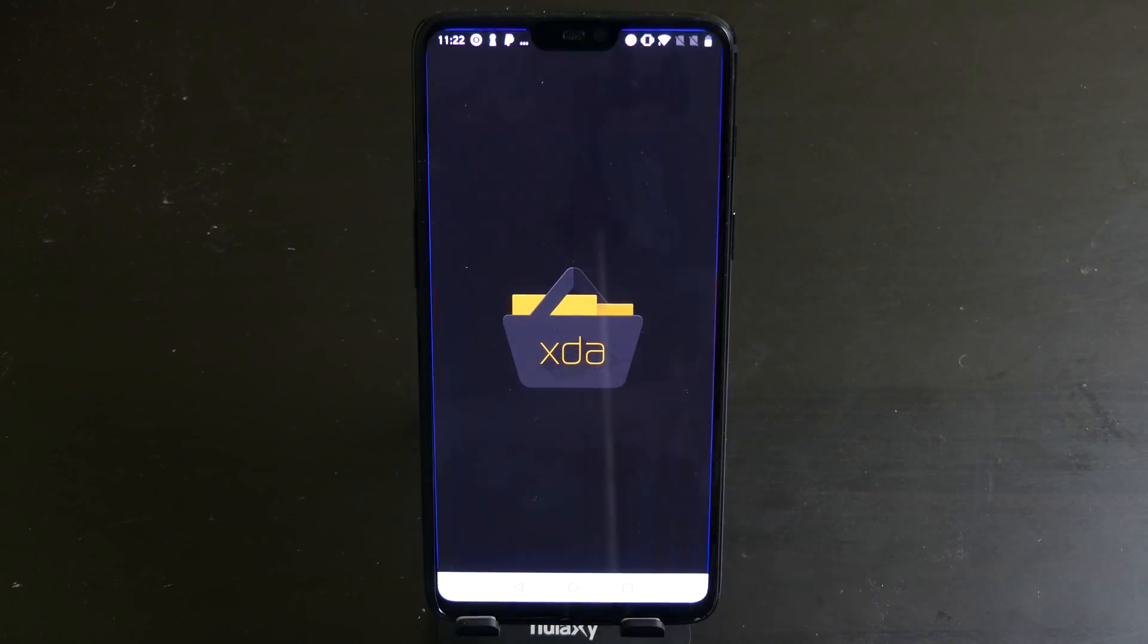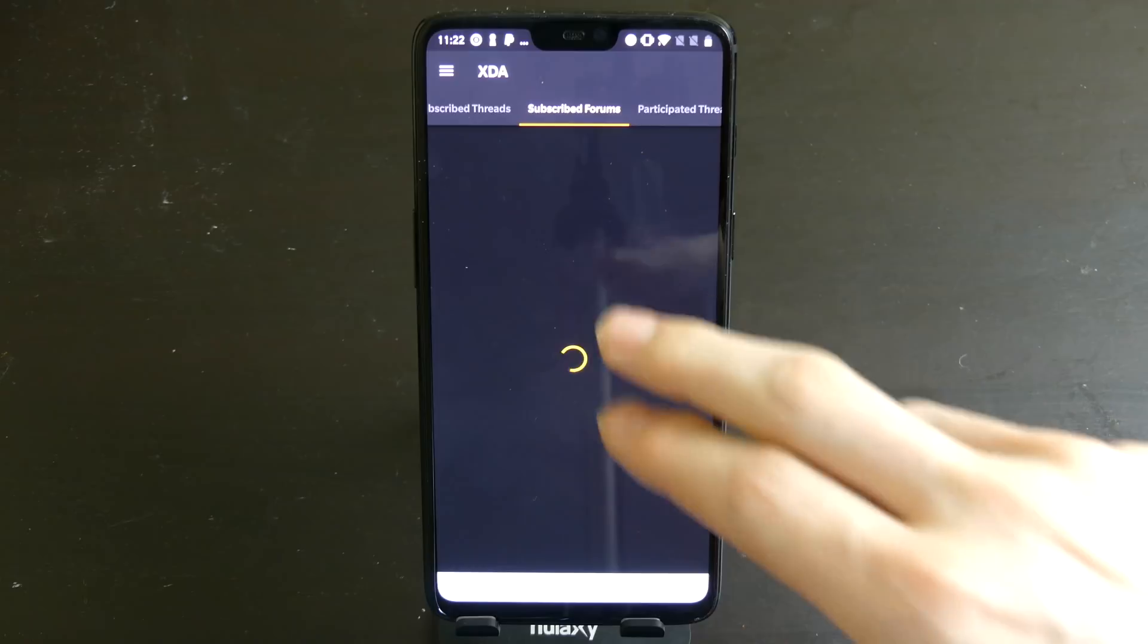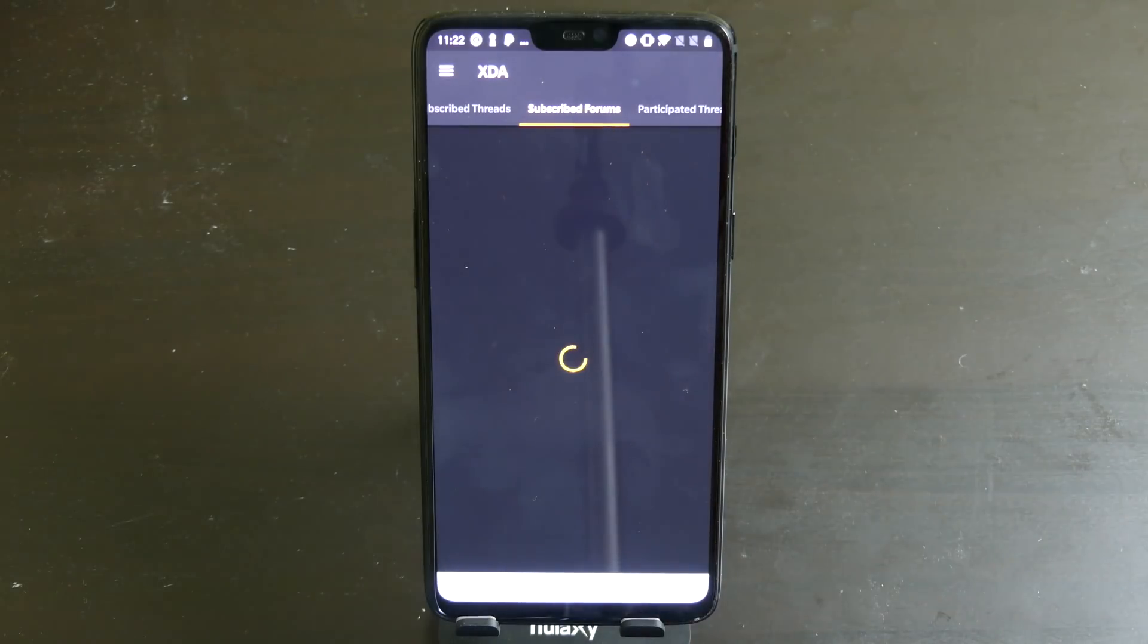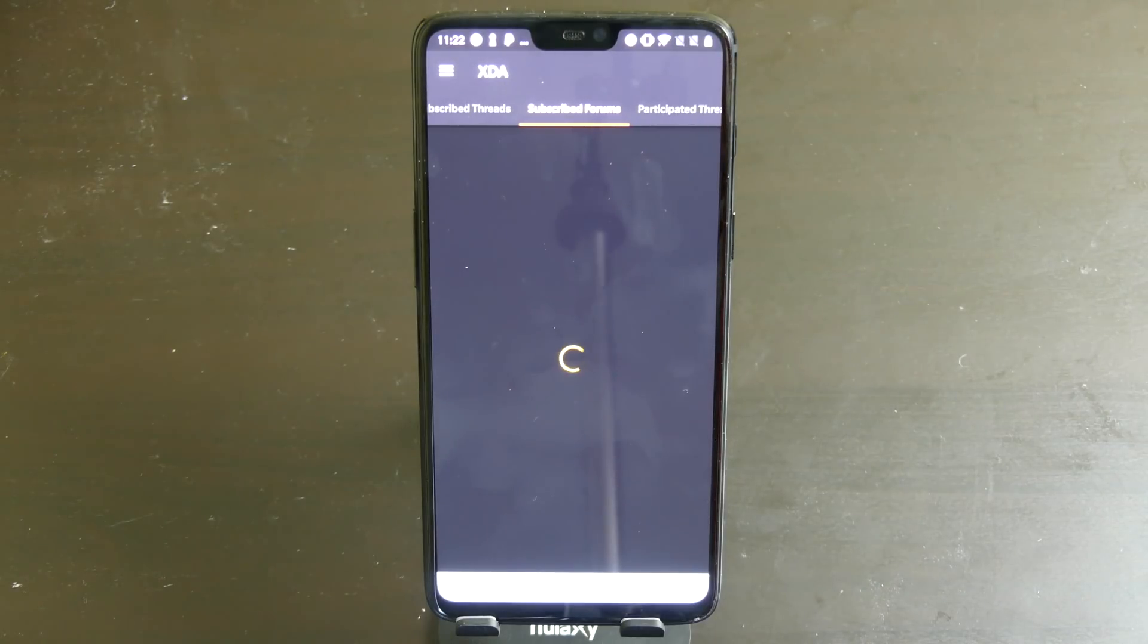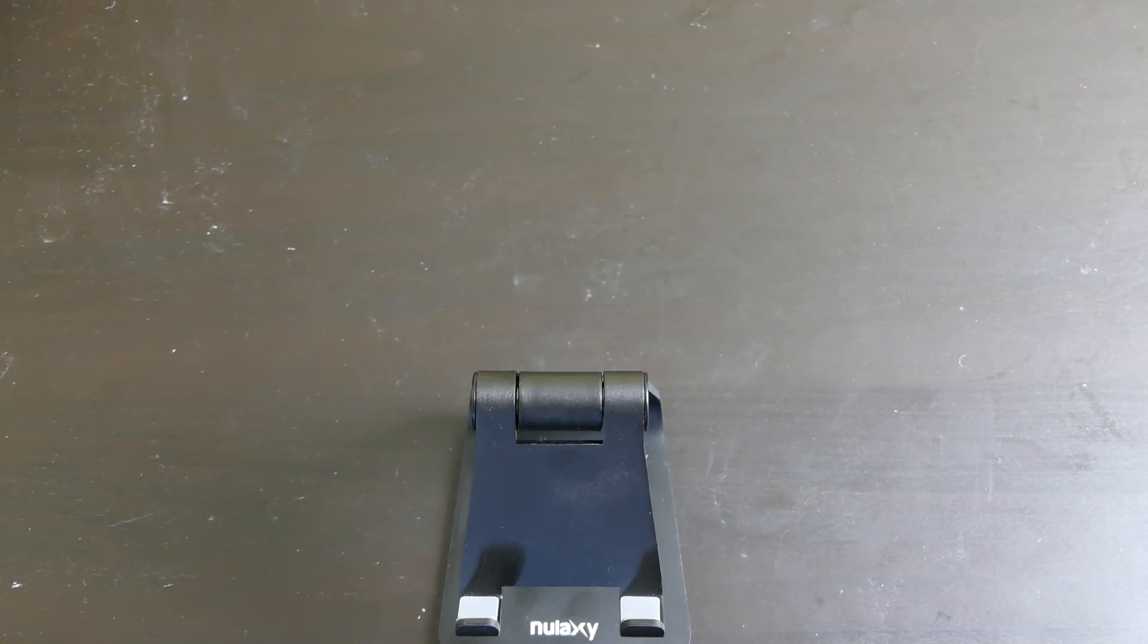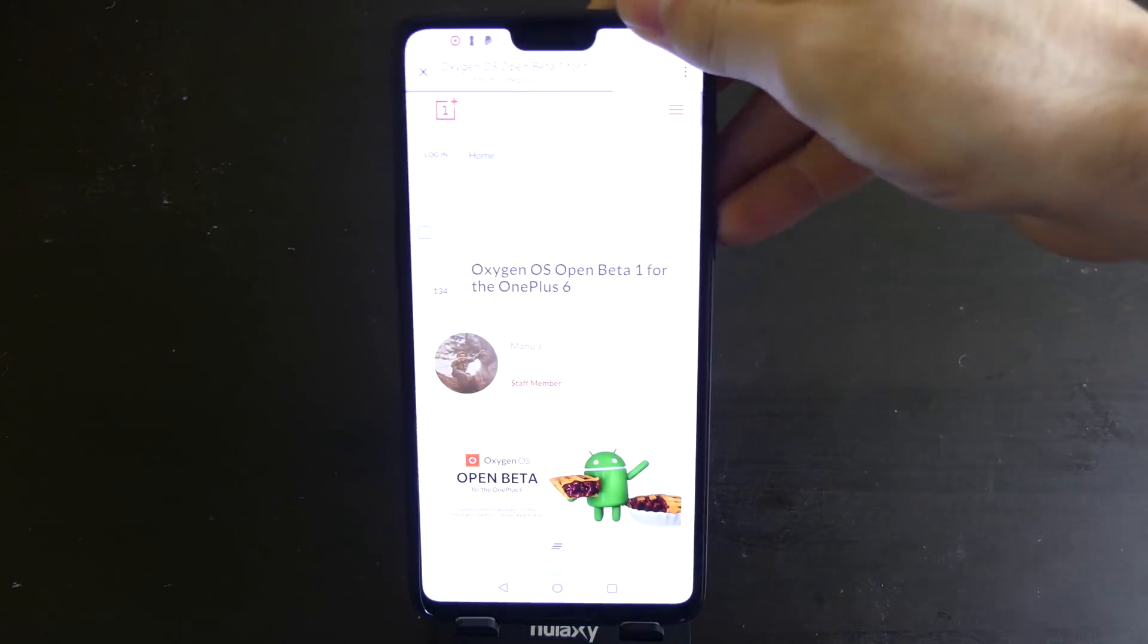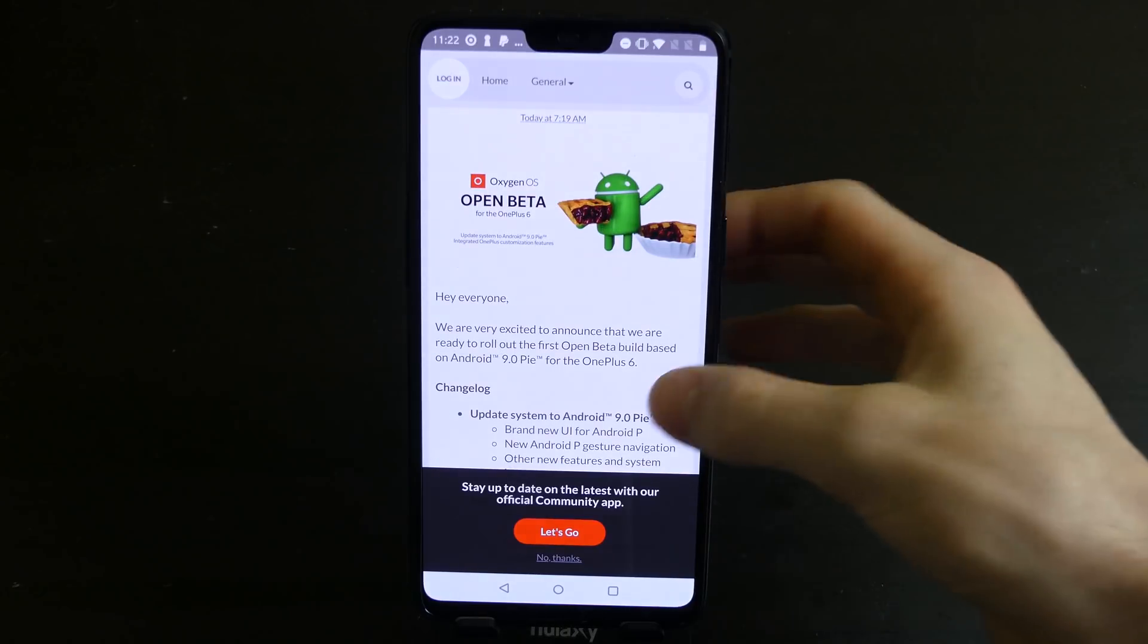So we're going to pop into the XDA thread real quick and go to the OnePlus 6 forum and get the download link and I'm going to show you guys how to install this. I will have this link down in the description so you guys don't have to go searching for it. They also posted it on Twitter, so we will go here.